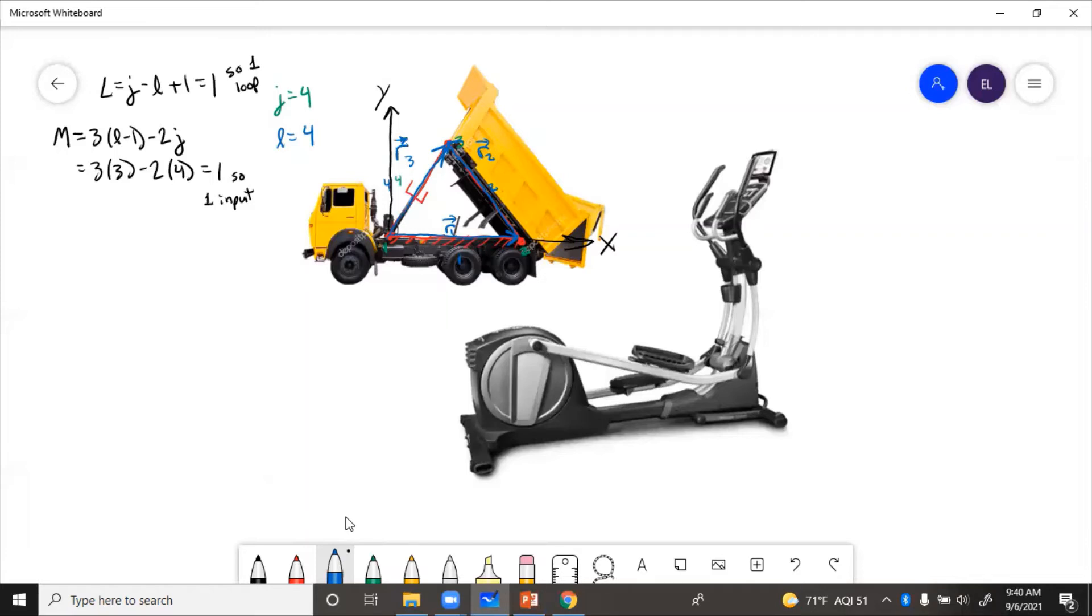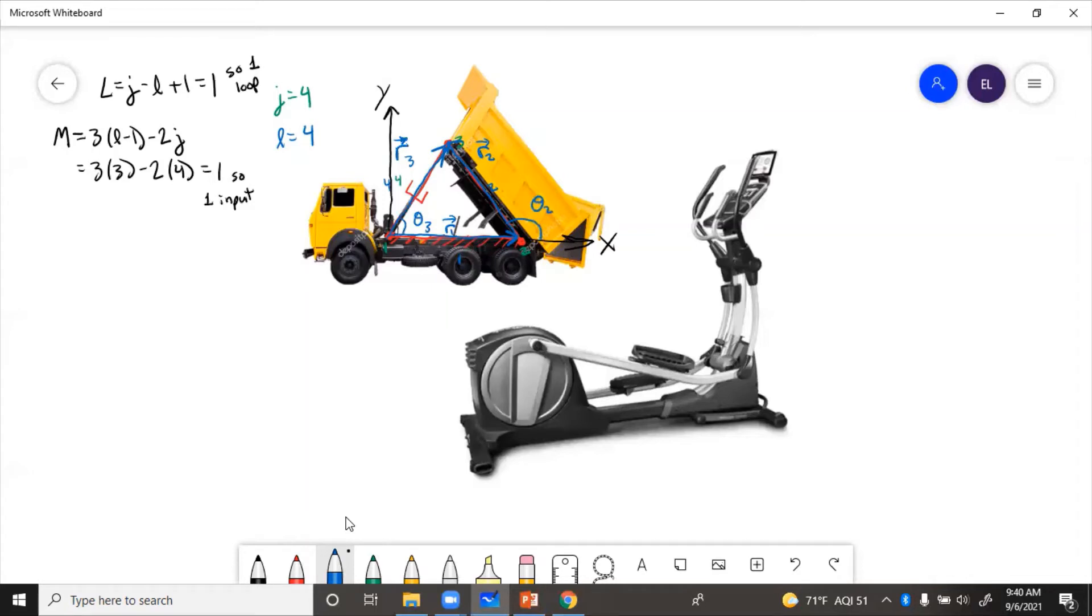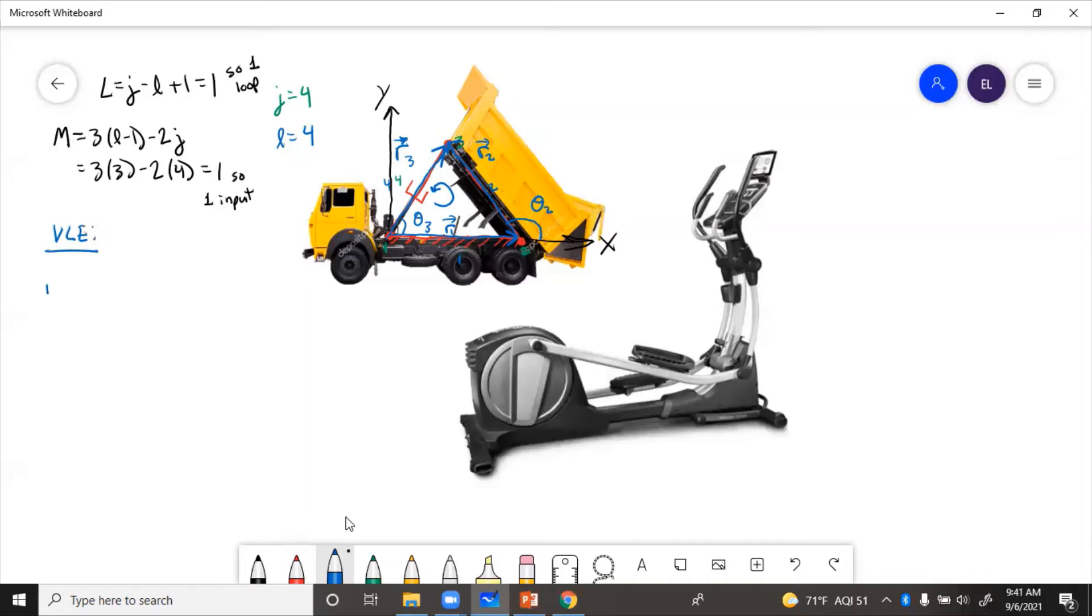So step one was to assign the coordinate frame. Step two was to draw the loop diagram. So now let's make sure we have an angle assigned. Here's theta two. Here's theta three. So we'll write the vector loop equation and we need to pick which way to go around the loop. Let's go counterclockwise. So vector loop equation: R1 plus R2 minus R3 equals zero.